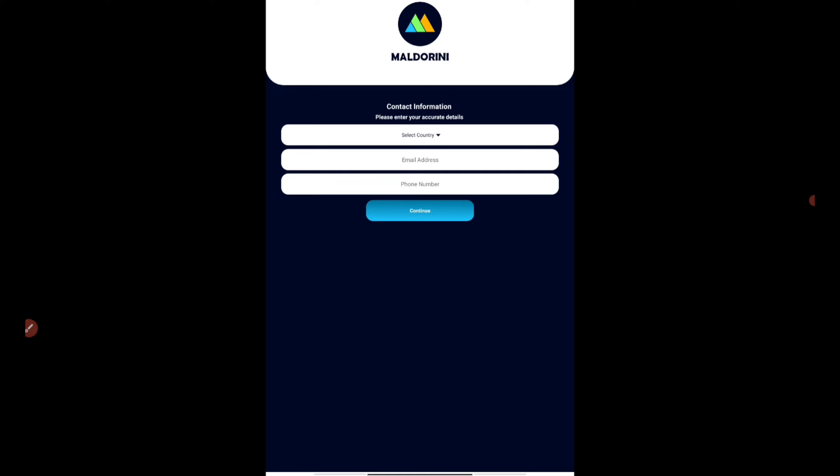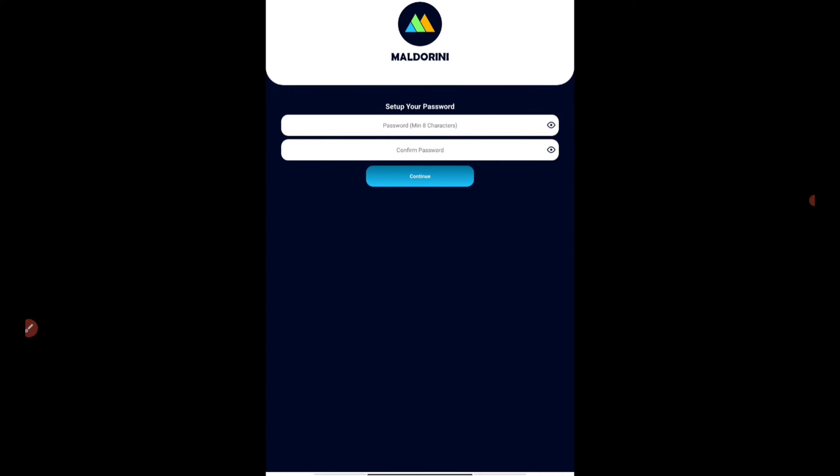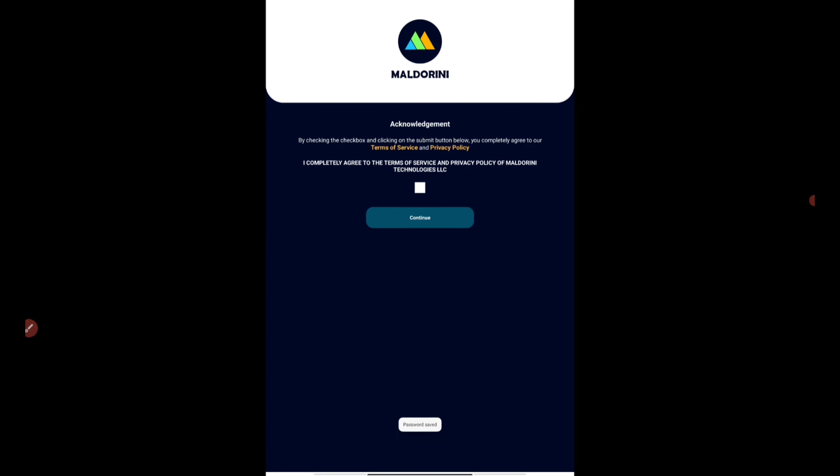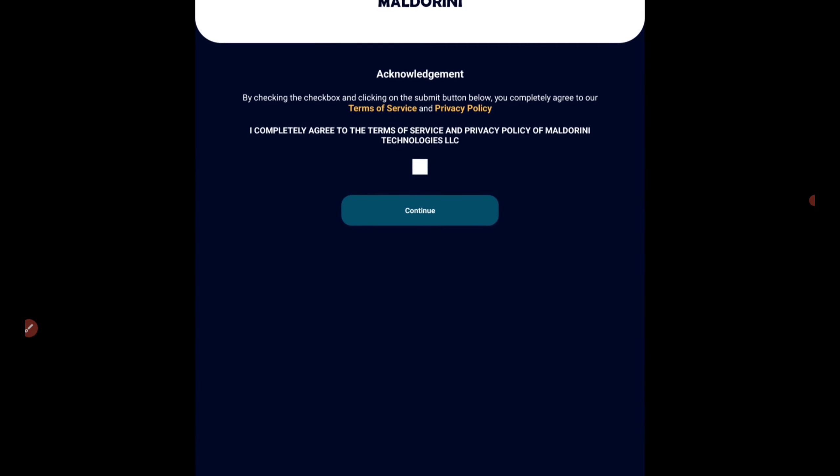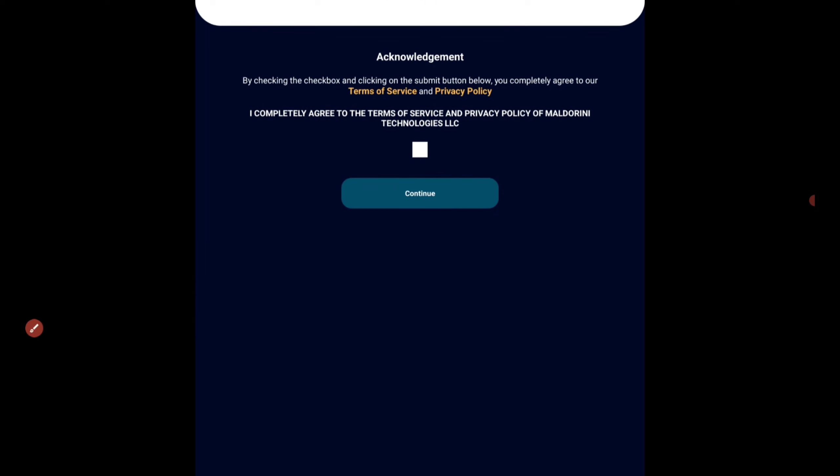Once you complete that, select your country, enter your email address and also your phone number, then press on the continue button and then set up a password. Give a simple password so that you won't be forgetting.